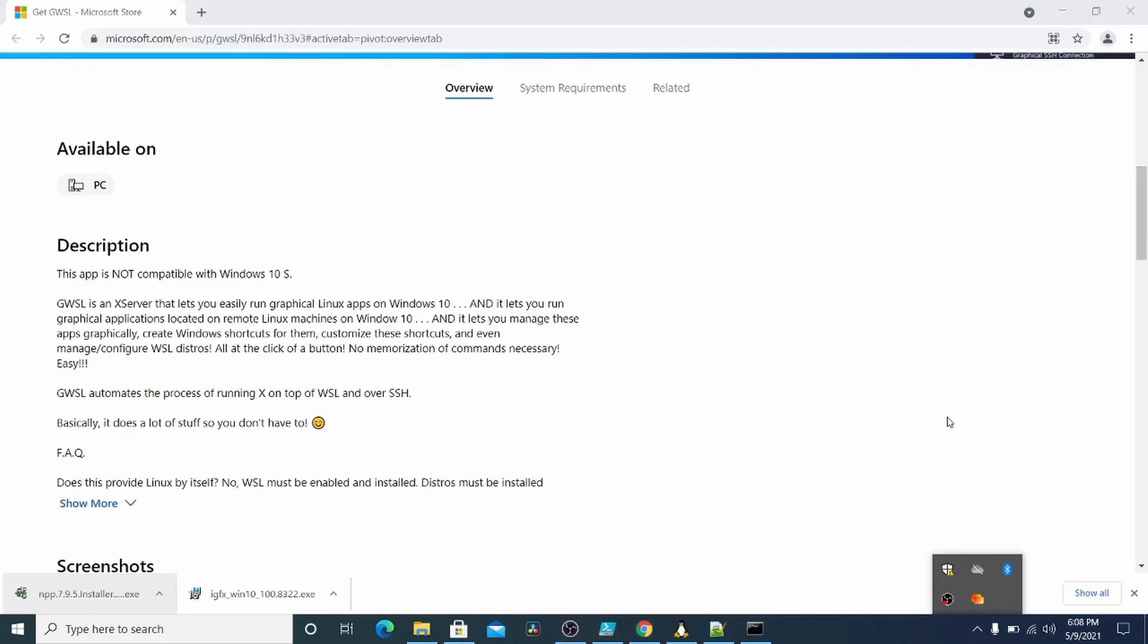Hello, today I'm going to show you how to run Linux apps on a Windows 10 machine. Graphical user interface or GUI apps from Linux to this machine, this Windows 10 machine.